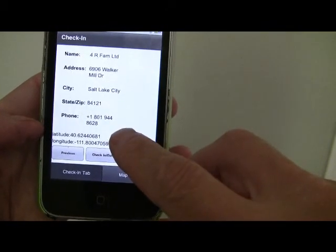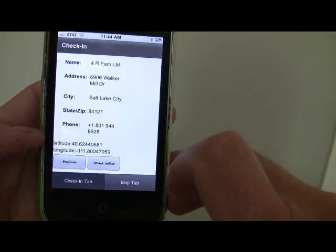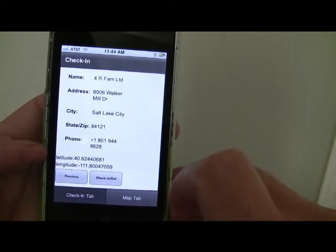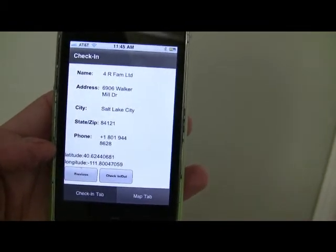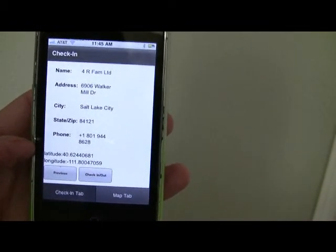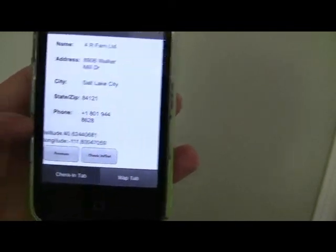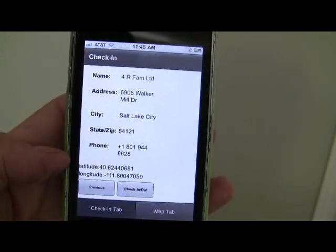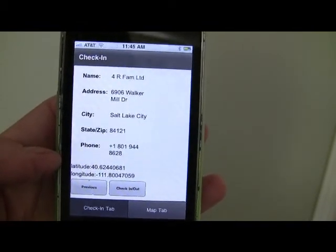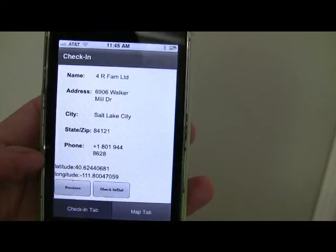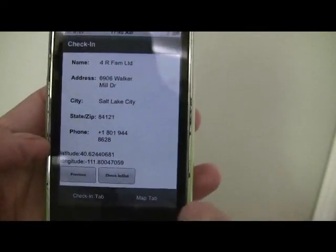We've also indicated the lat-long of this particular location, which was what was passed to SimpleGeo. Now if this is a check-in application, this could be something that somebody wanted to check into a particular location — a local 7-11, or in this case the 4R FAM Limited — similar to a Foursquare-style app that enables people to check into that location.